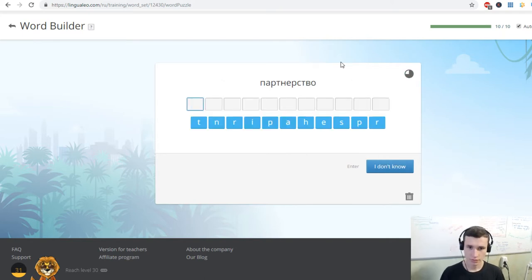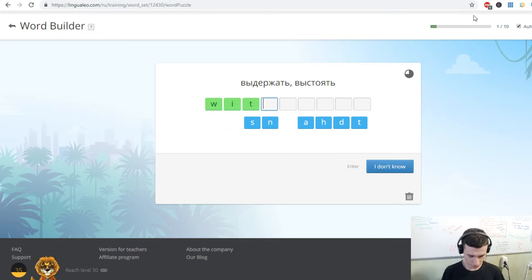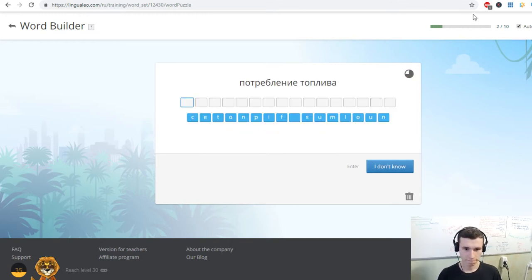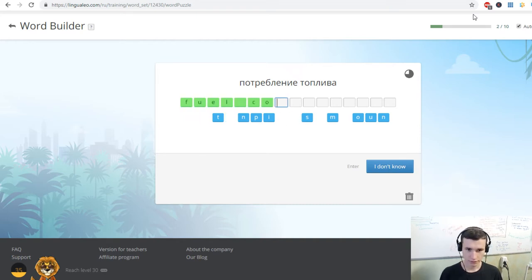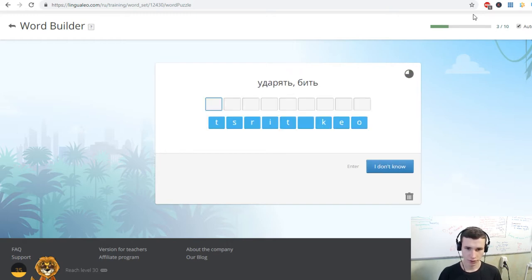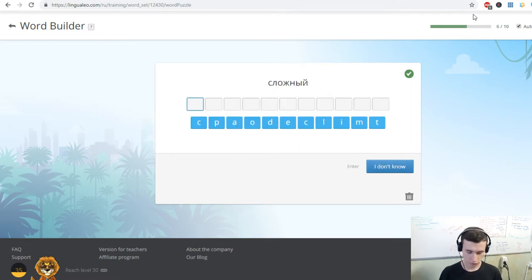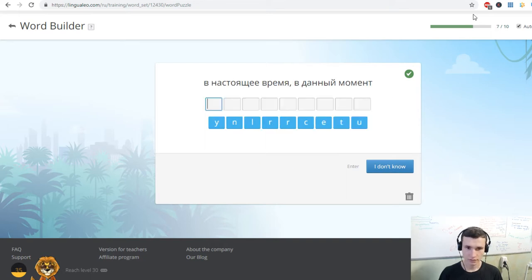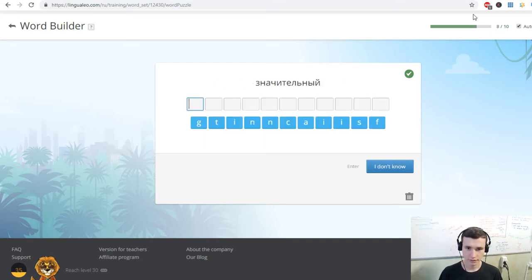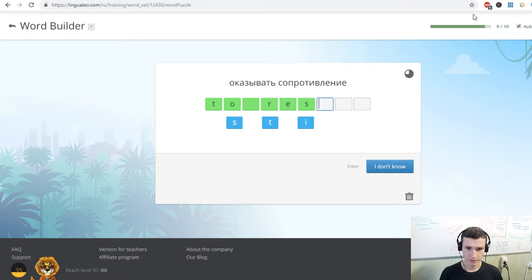To cause damage. Partnership. Withstand. Fuel consumption. To strike. Efficient. Bolt. Complicated. Currently. Significant. To resist.